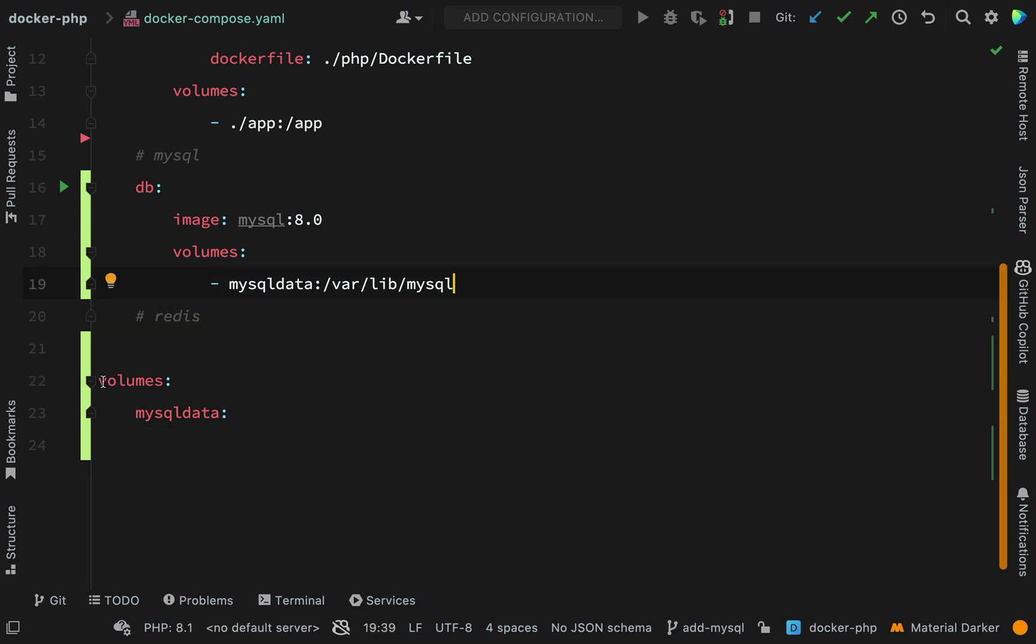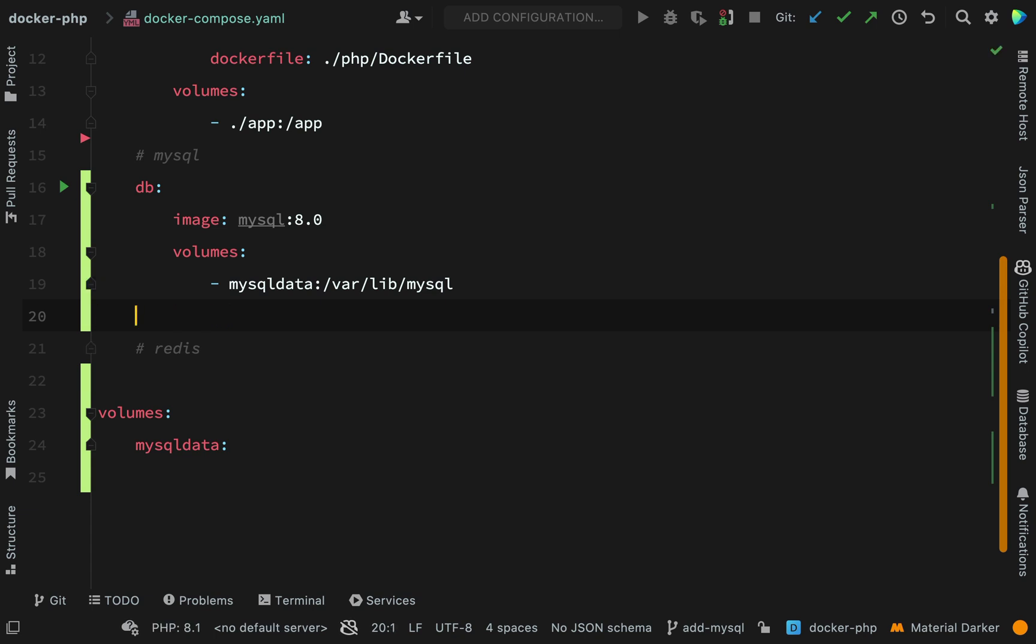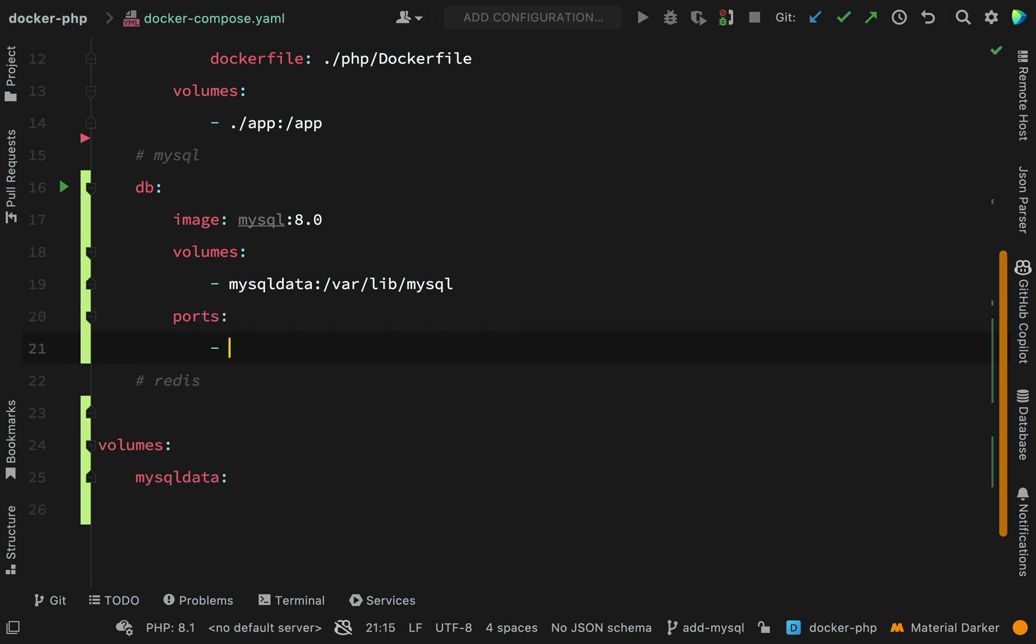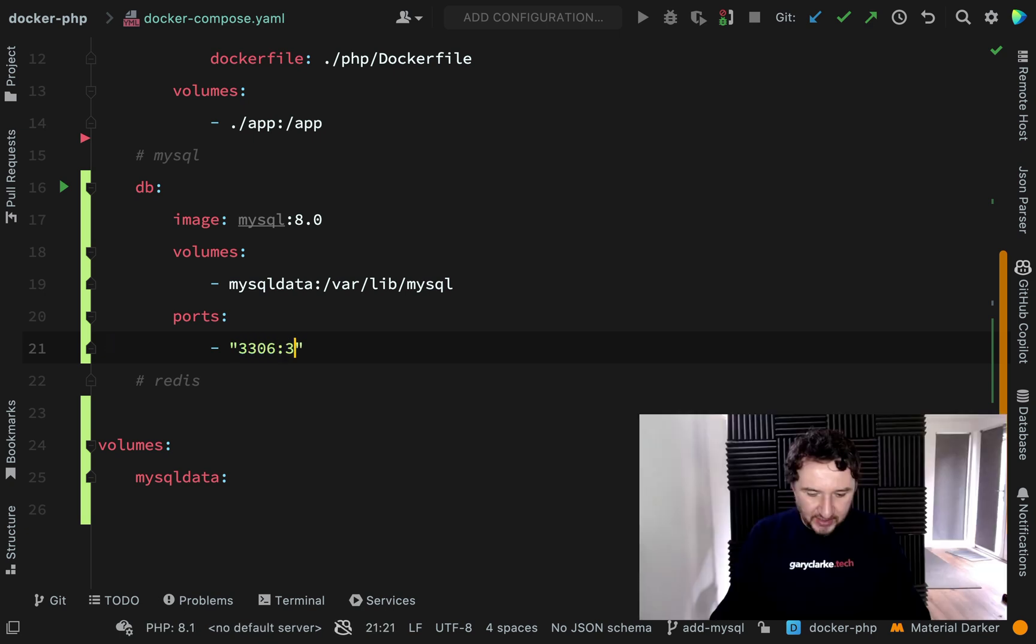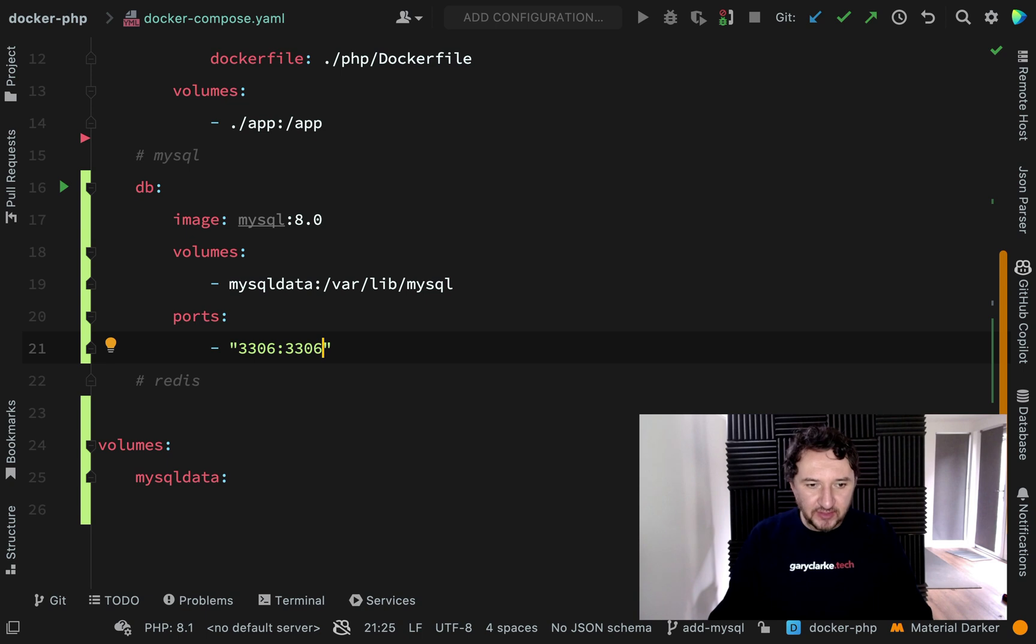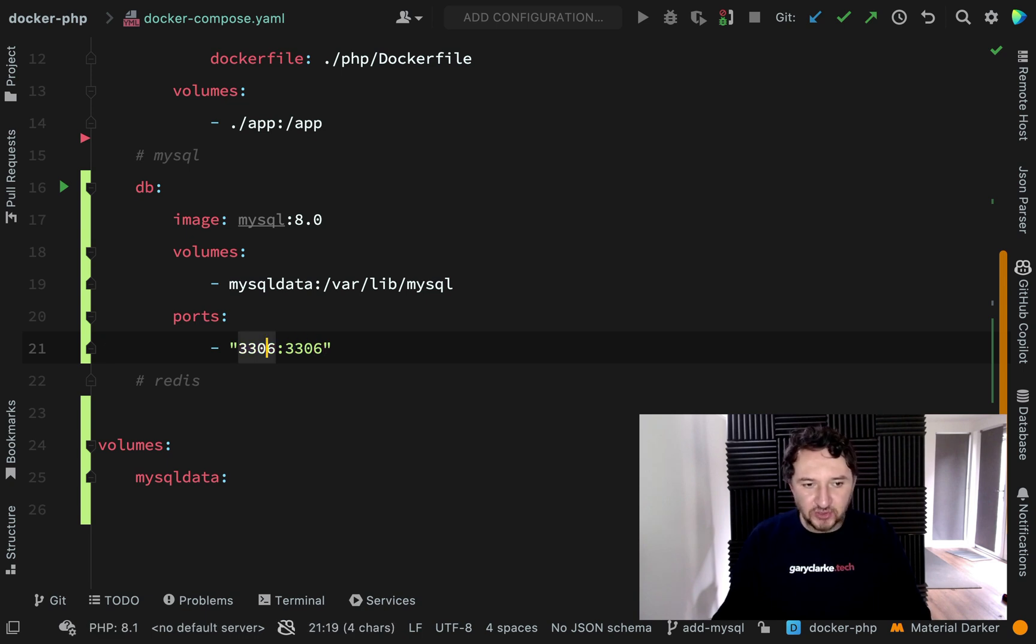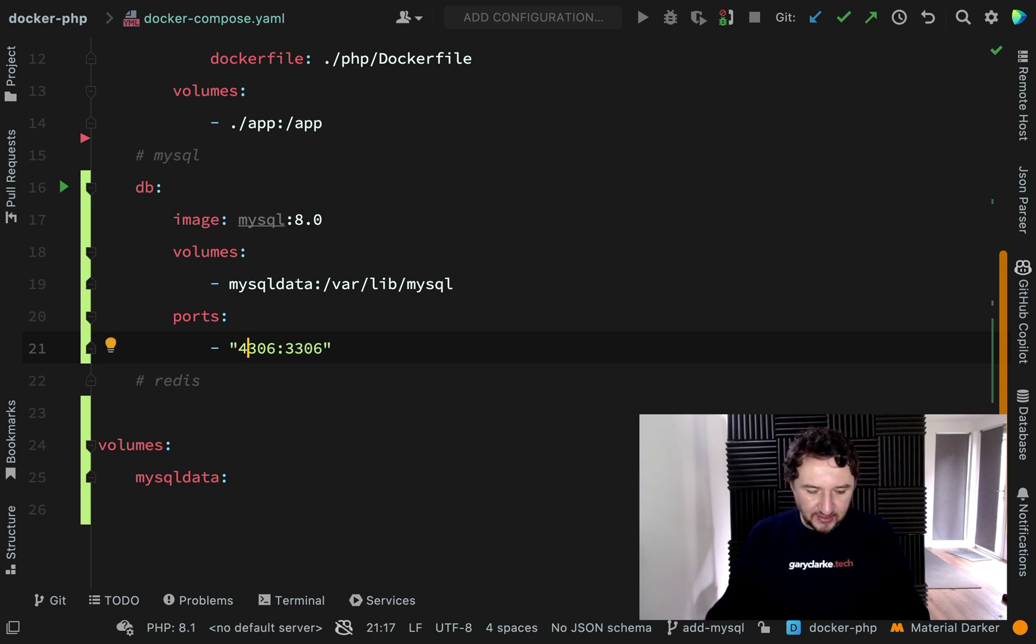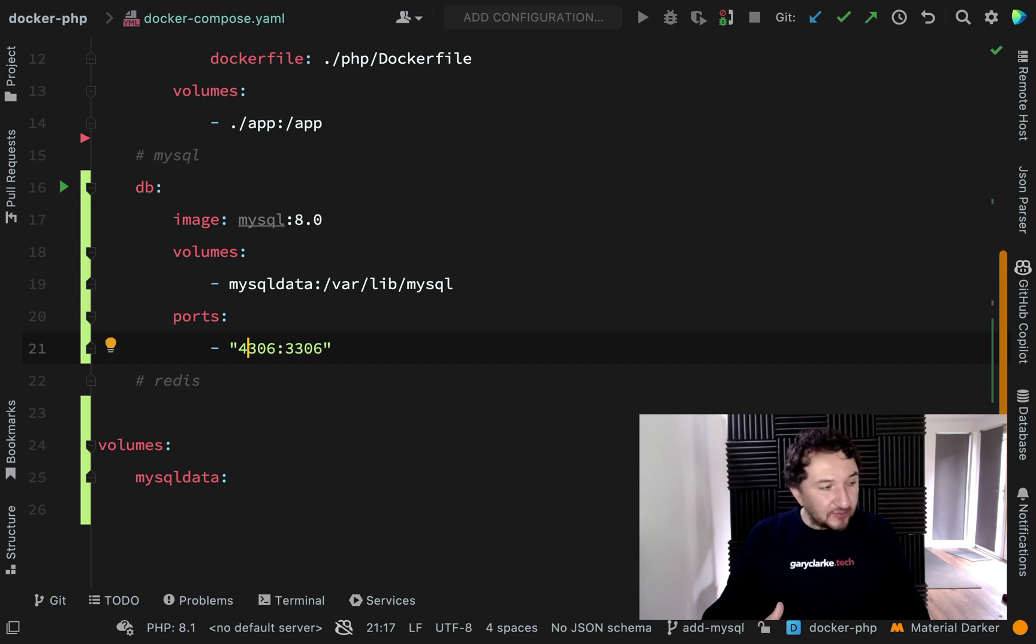The next one will be ports, another one which we've used before. This needs to be inside of quotations, I think. I'm going to map mine to 3306, which is the default for MySQL. If you already have MySQL on your host machine and it's already running, then you'll need to choose a different host port. The host port is the one on the left, so you can change it to 4306 or anything like that to make sure you don't have any clashes. I don't have MySQL running currently, so I'm just going to leave it at 3306.